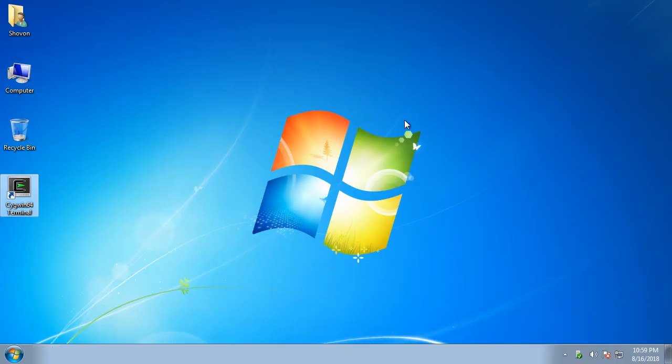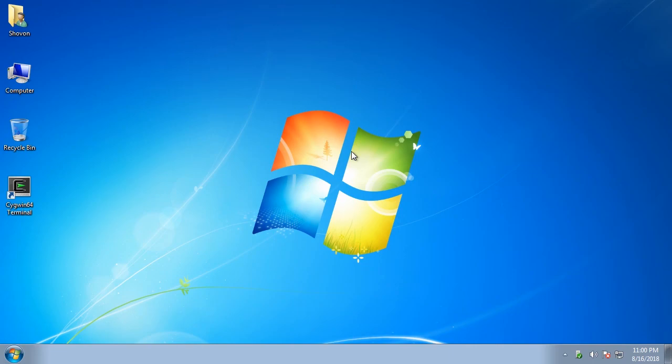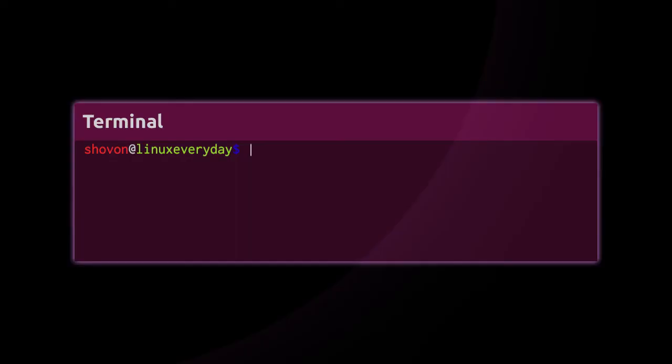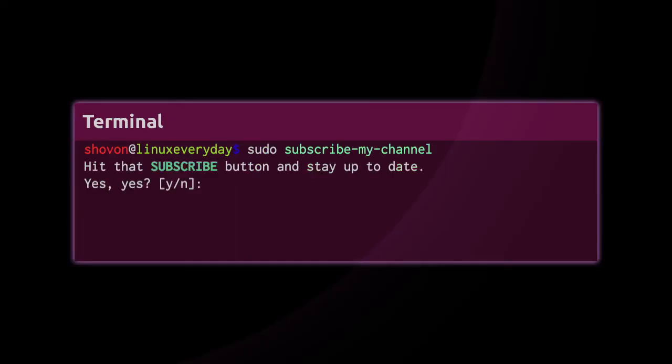So that's it, that's how you install tmux on Windows. I'll show you how to use tmux in a later video. Please subscribe to my channel if you like what I do and to keep yourself notified about my future videos. And thank you for watching.